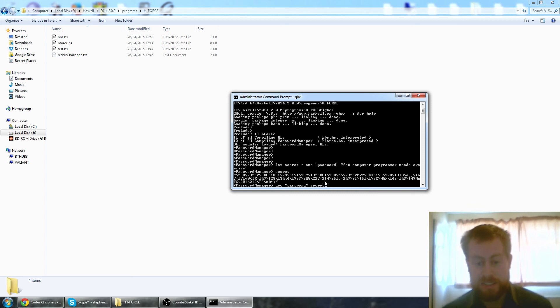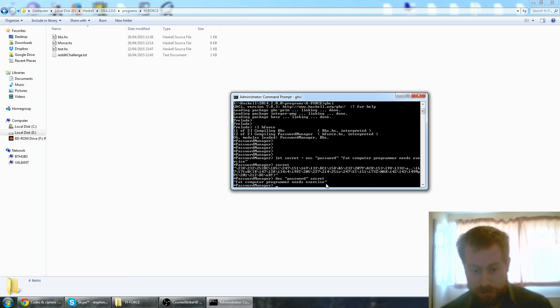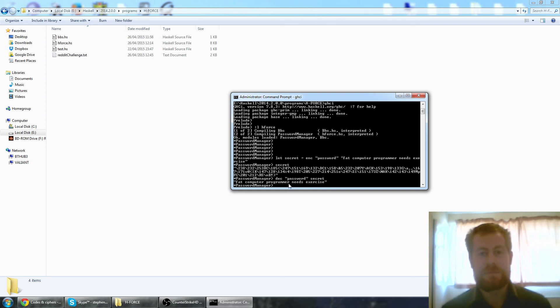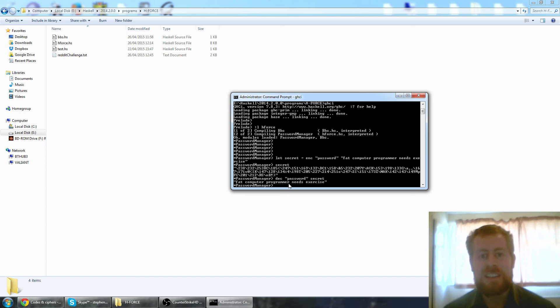So we run that: fat computer programmer needs exercise. There you go. Very short video. Hopefully you enjoy it and good luck solving the code guys.